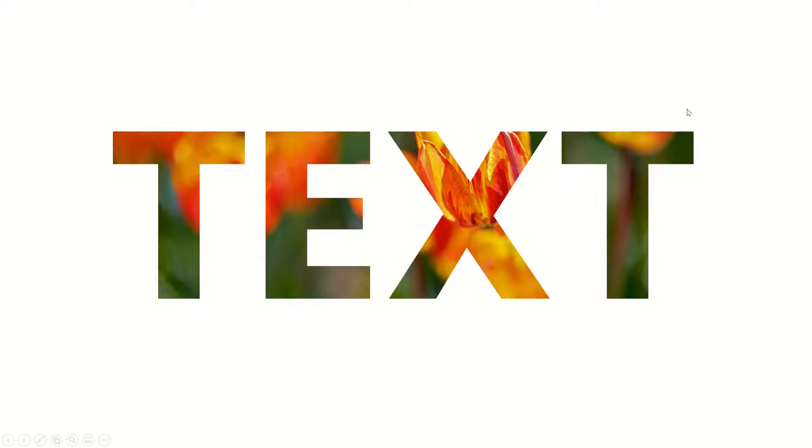Today I'll be showing you how to fill a text with an image such as this one shown on screen right now. So let's jump right into it to learn how to do it.